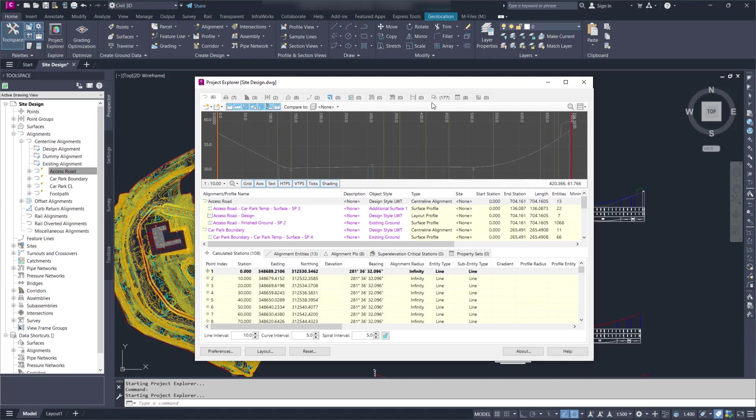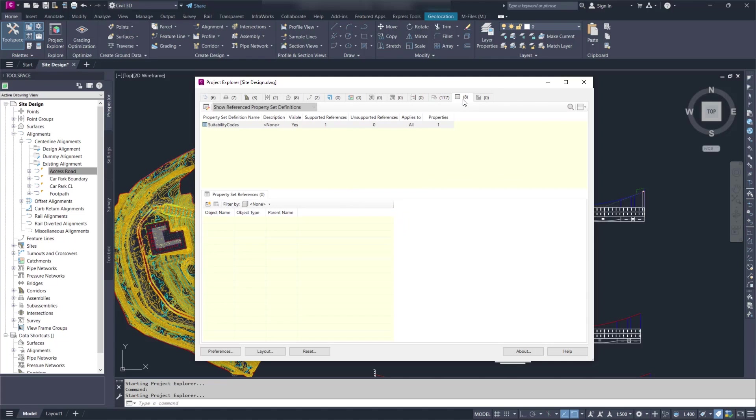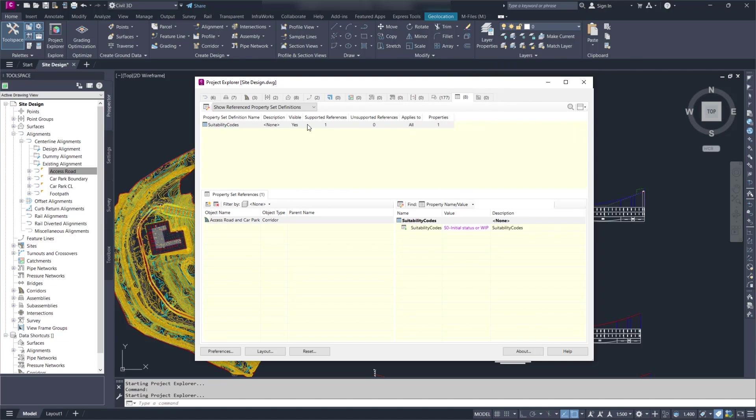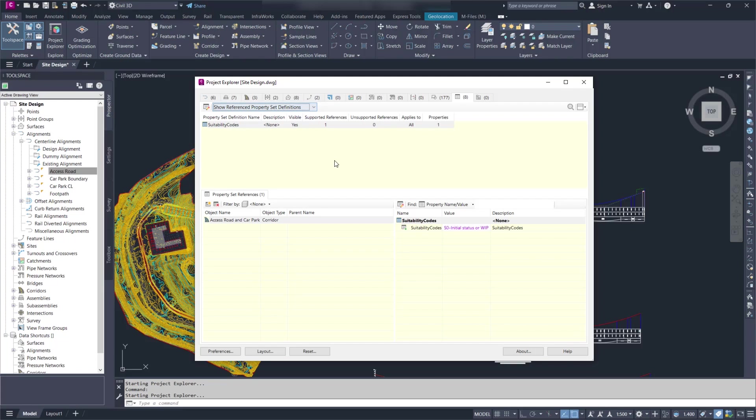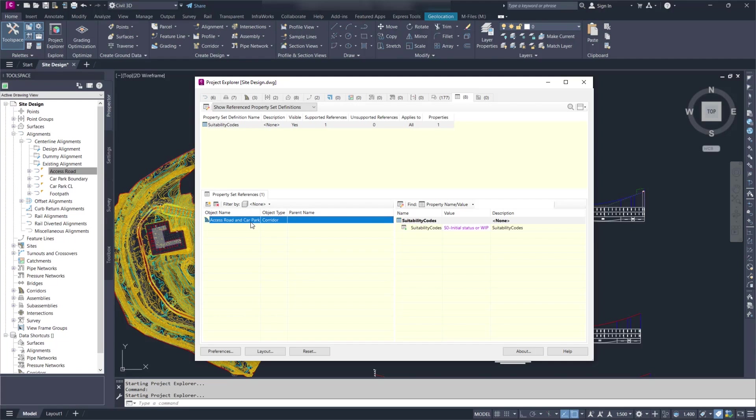We now have an additional node with Property Sets. You can filter, you can show all Property Sets or only the Property Sets that are applied to objects. You can see the different filters there and here we can see that this Suitability Codes Property Set that is applied to that Corridor over there.